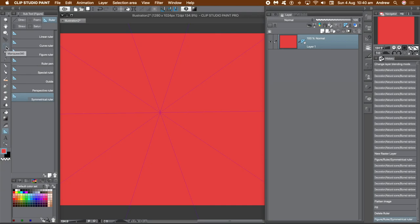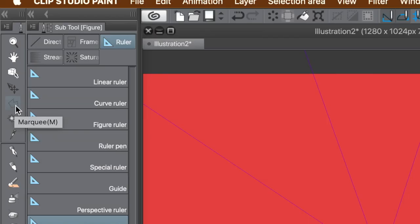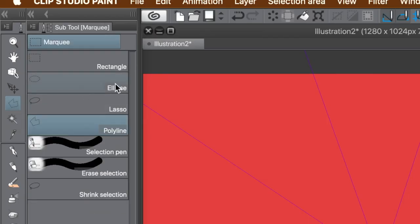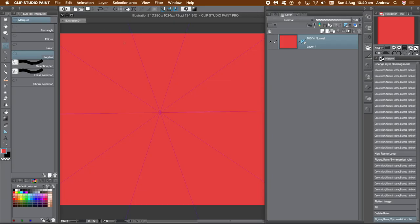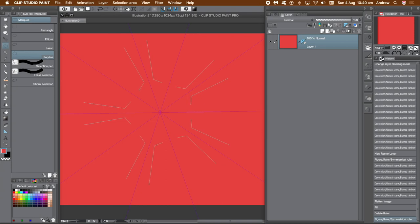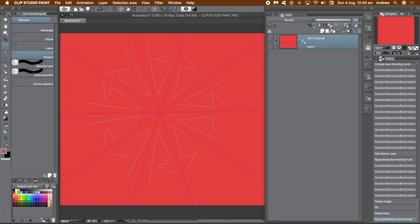There are other tools that use the symmetrical ruler — not all will use it, the gradient doesn't. But you can use the selection tools such as the marquee polyline, and when you drag that out you can see the polyline is created using the symmetrical ruler's divisions.